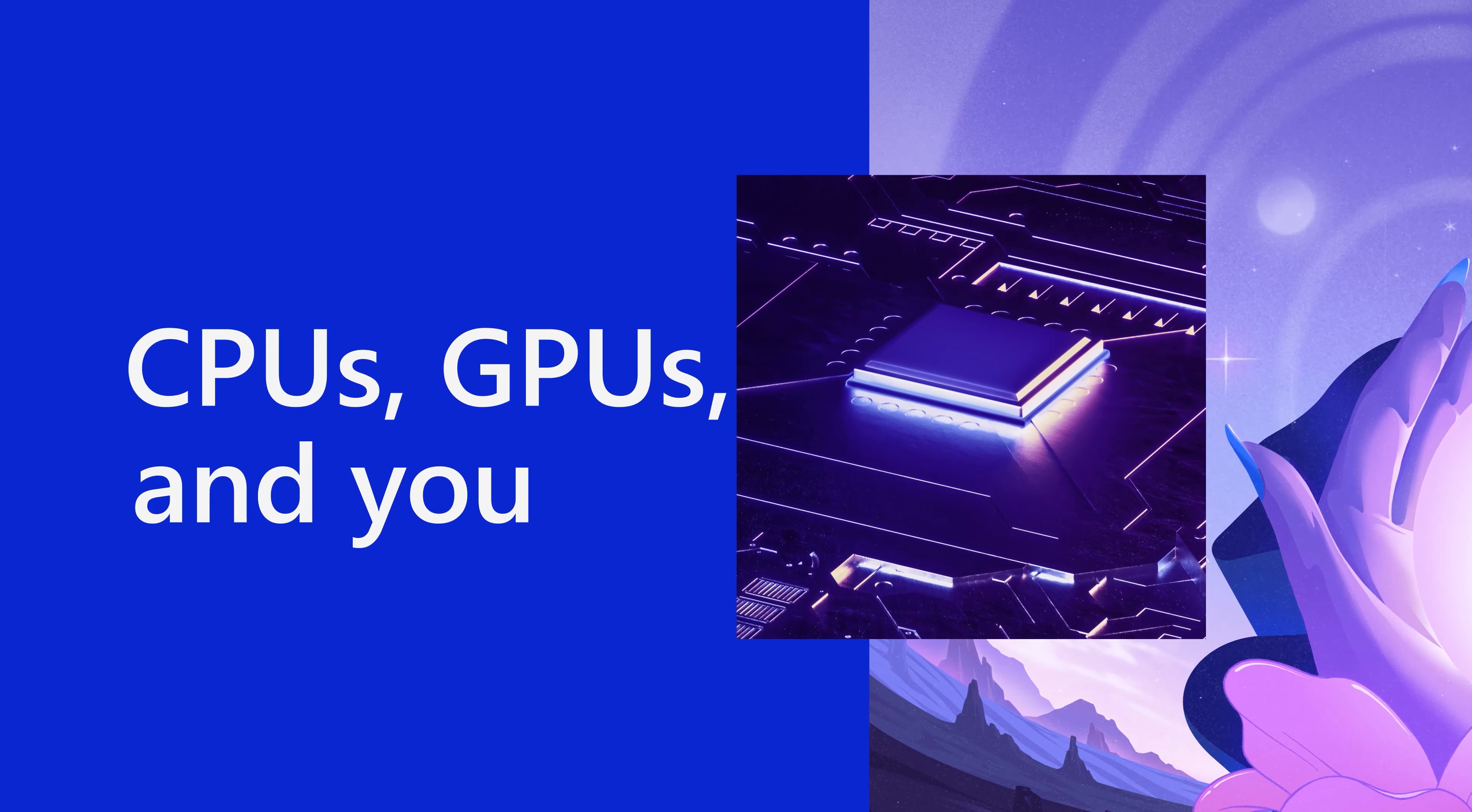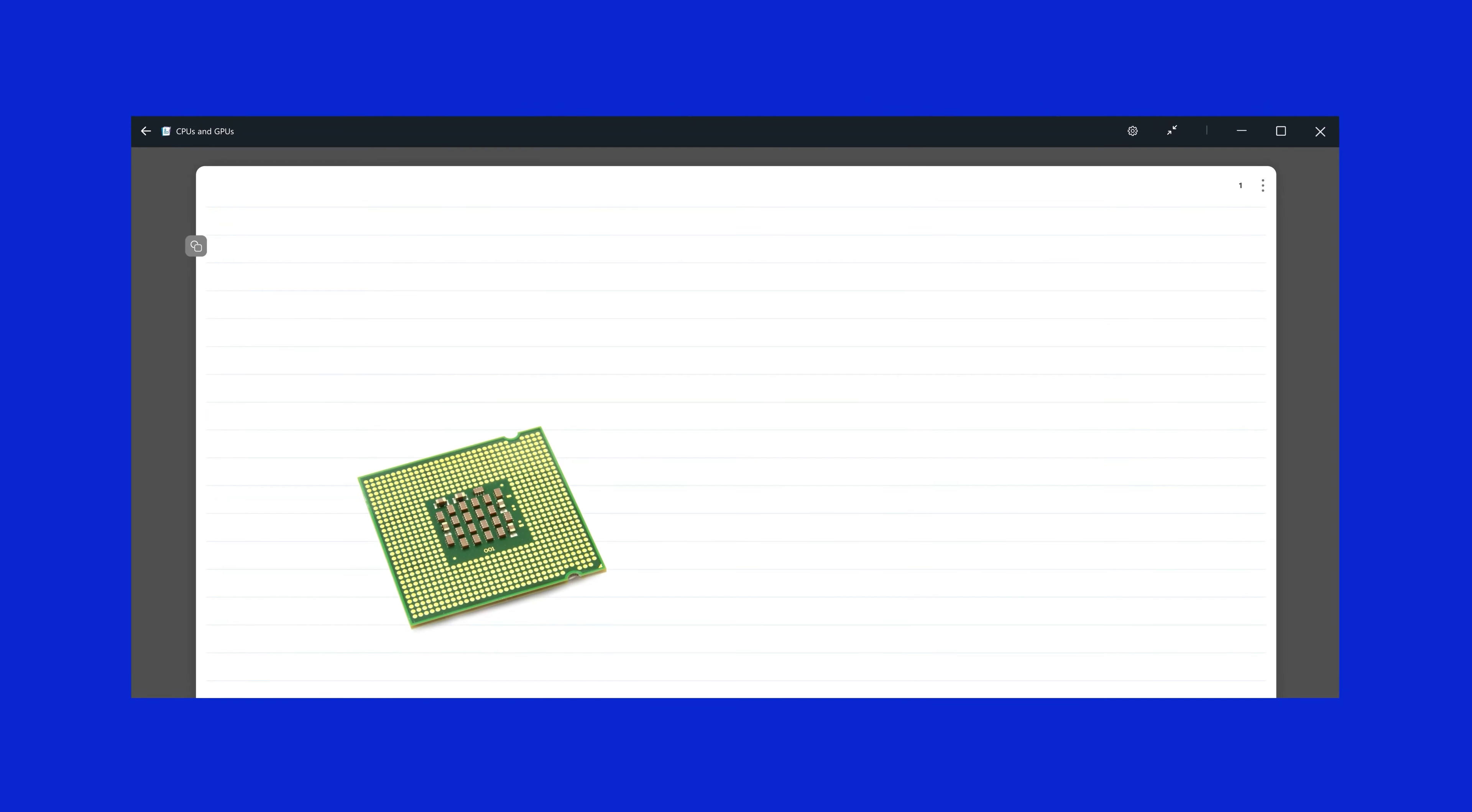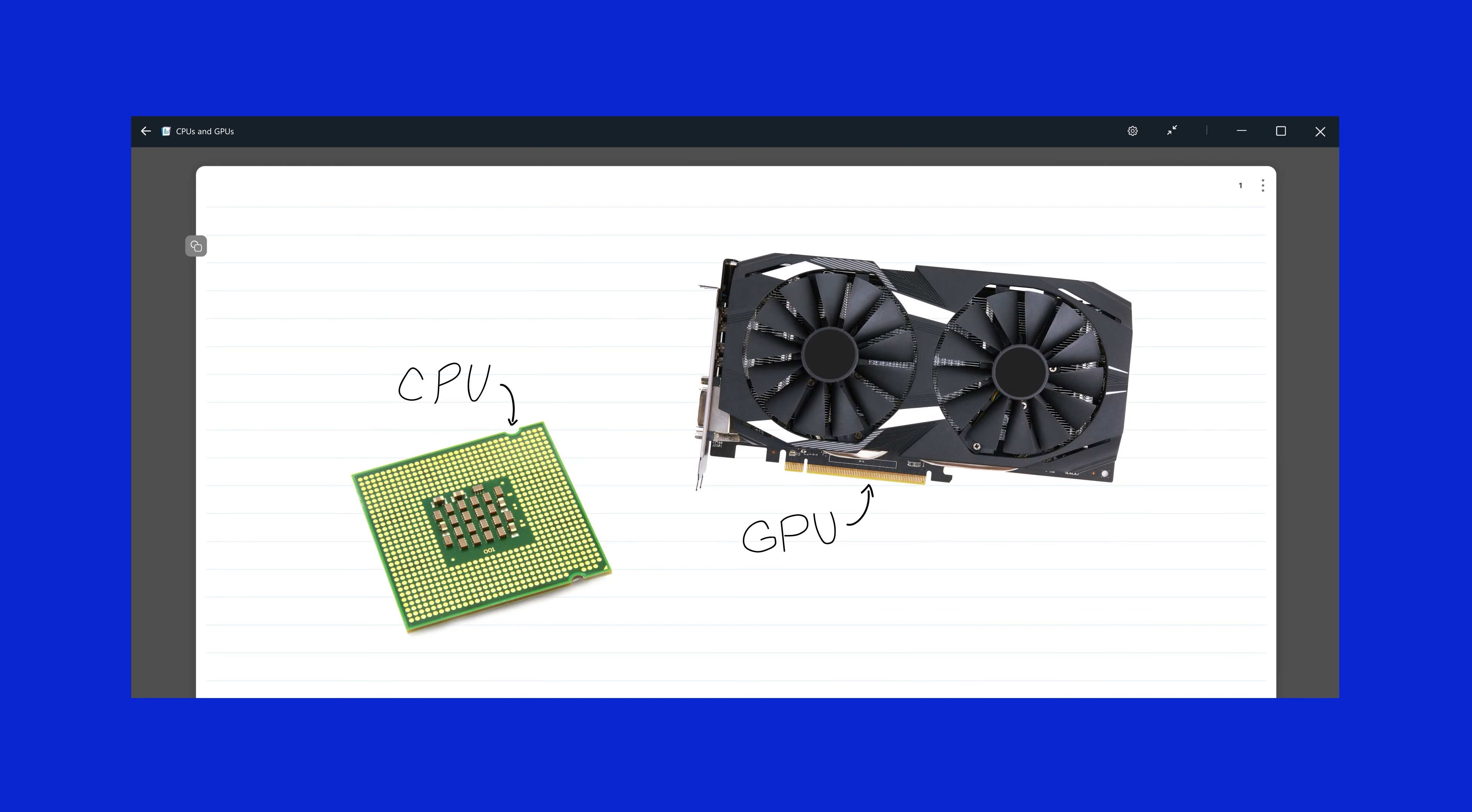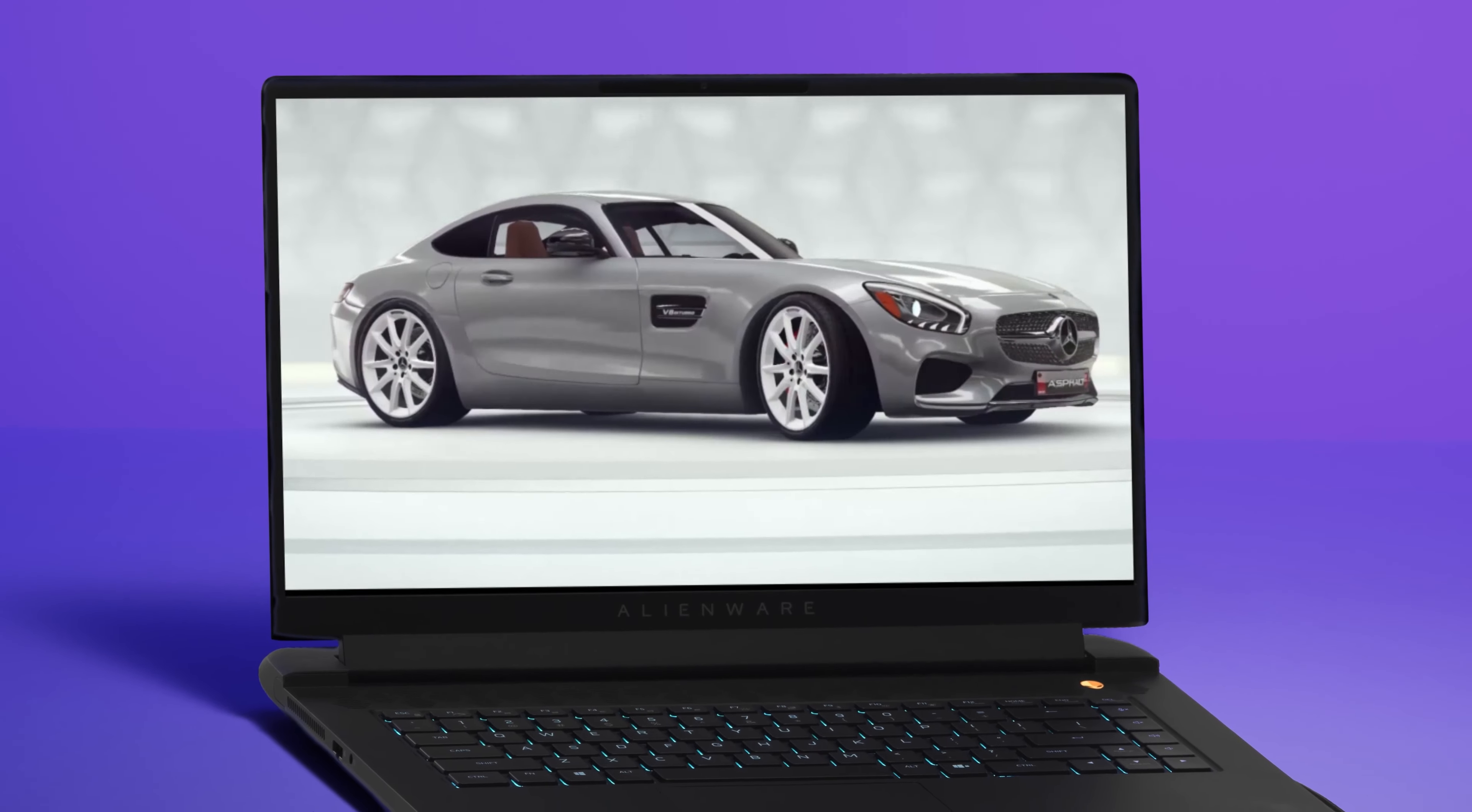Okay, CPUs and GPUs. Let's dig in. CPU means central processing unit. GPU means graphics processing unit. Still with me?